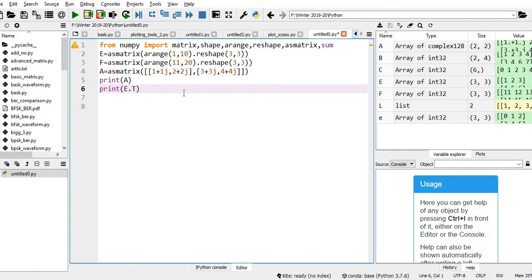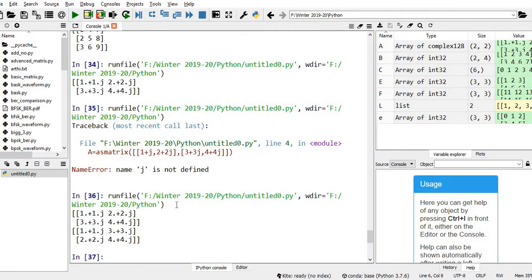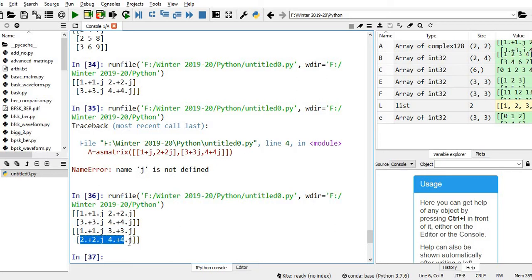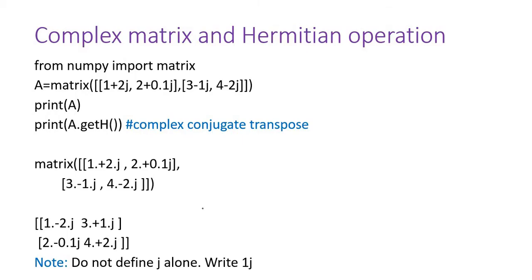Now we will try to take the transpose of this complex matrix. Using A dot capital T, the transpose operation gives: 1+1J and 3+3J as the first row (the first column has become the first row), and 2+2J, 4+4J as the second row. This is just a regular transpose operation.